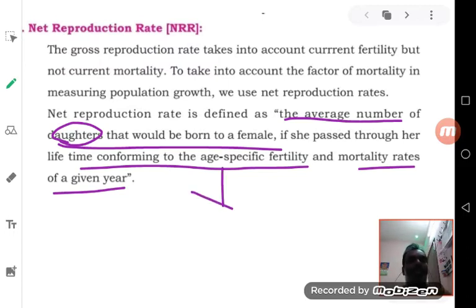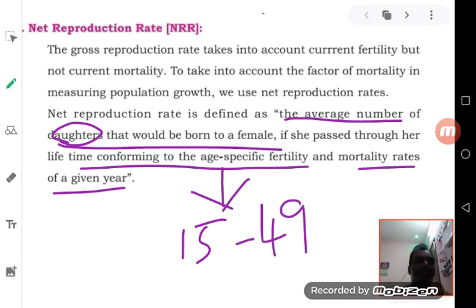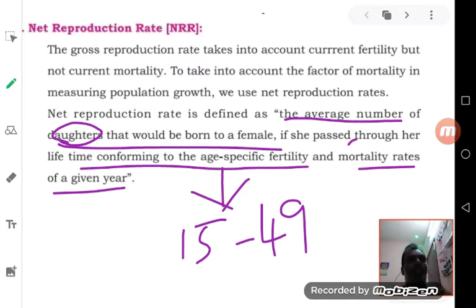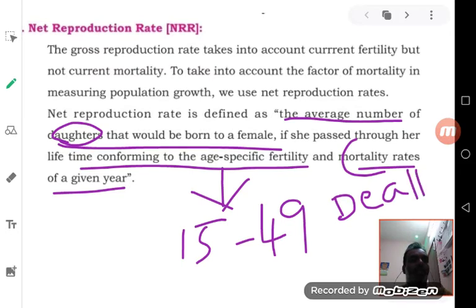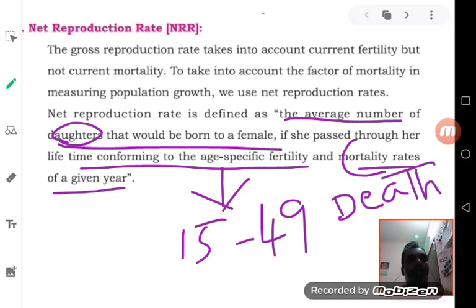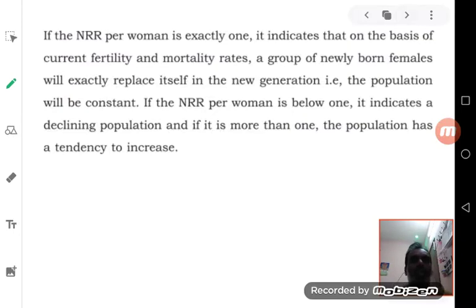Here, age-specific fertility rate means from 15 to 49 years — that is the childbearing period — along with mortality, that is death rates. Opposite to death, we are going to consider survival here.